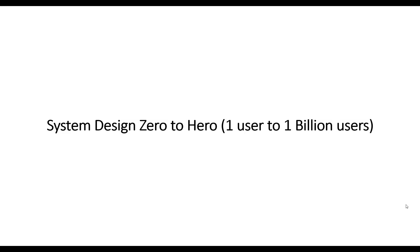And other things like what kind of message queue should you use: Apache Kafka, Apache Pulsar, or RabbitMQ. These are all things I will cover in my later videos. So let's start this video. In this video, we are going to scale our systems from one user to one billion users.